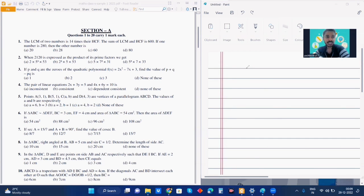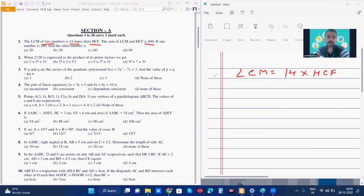The question says that LCM of two numbers is 14 times their HCF. So we will write LCM is equal to 14 times HCF. Then it says the sum of LCM and HCF is 600, so LCM plus HCF is equal to 600.